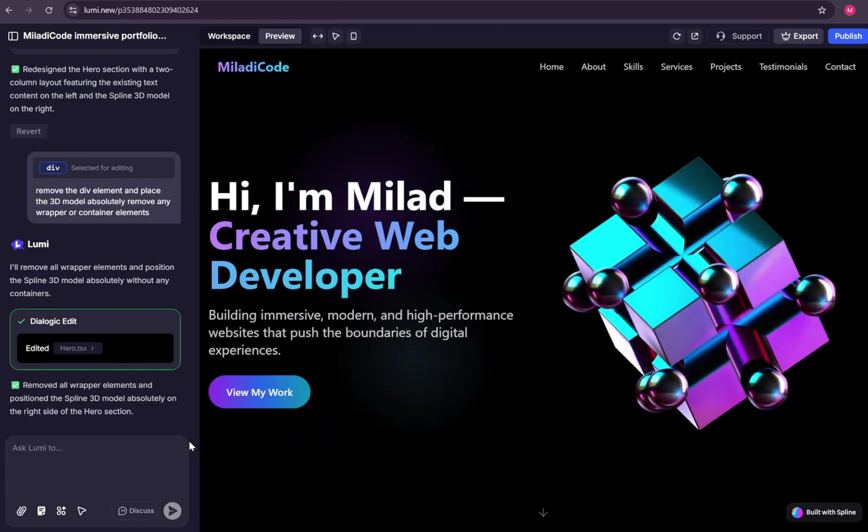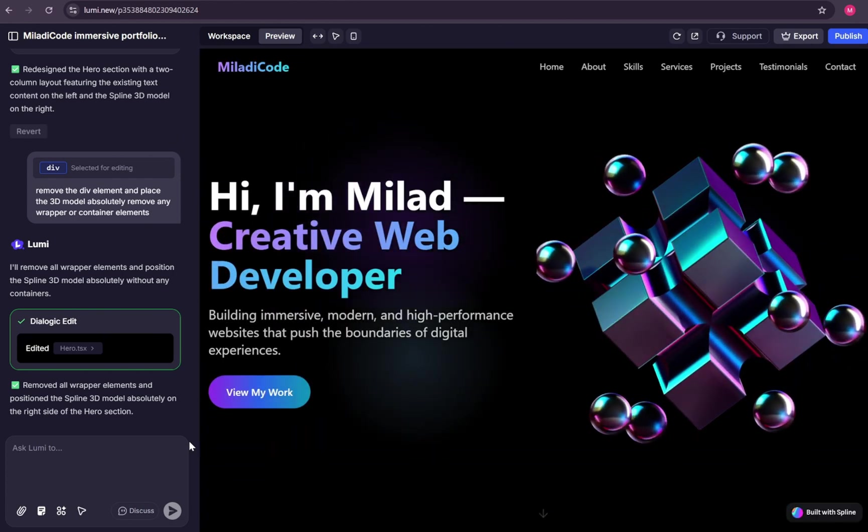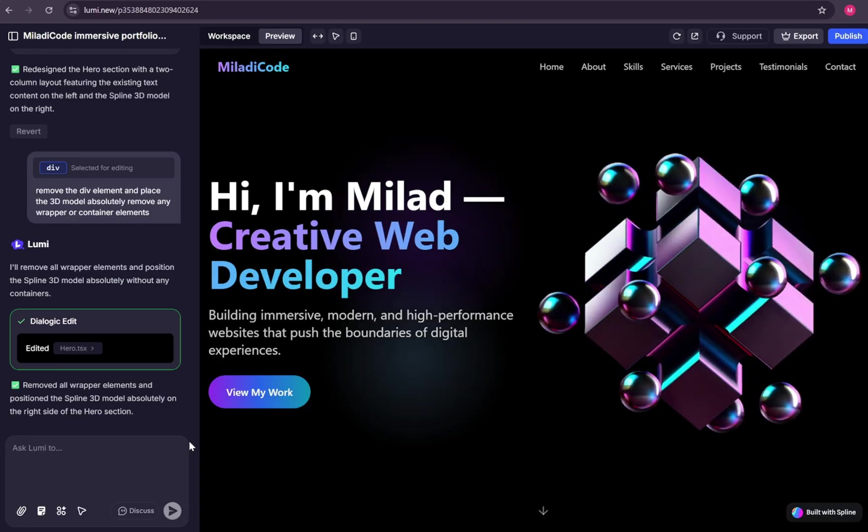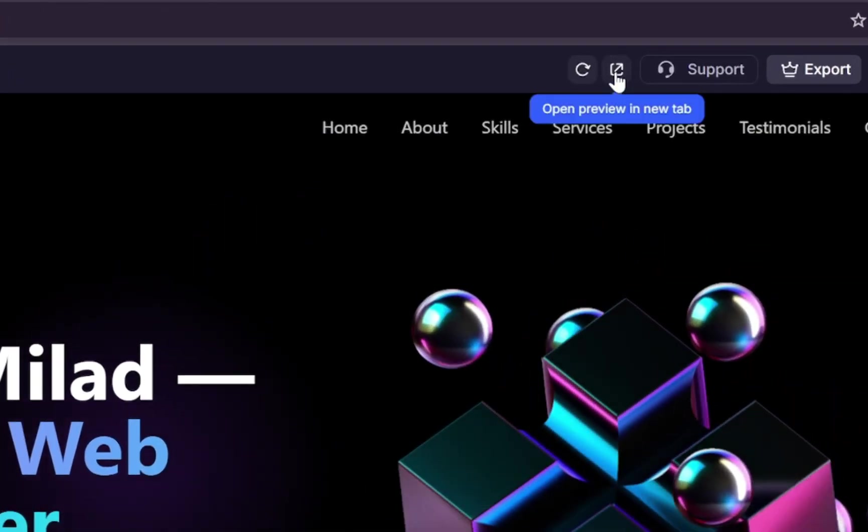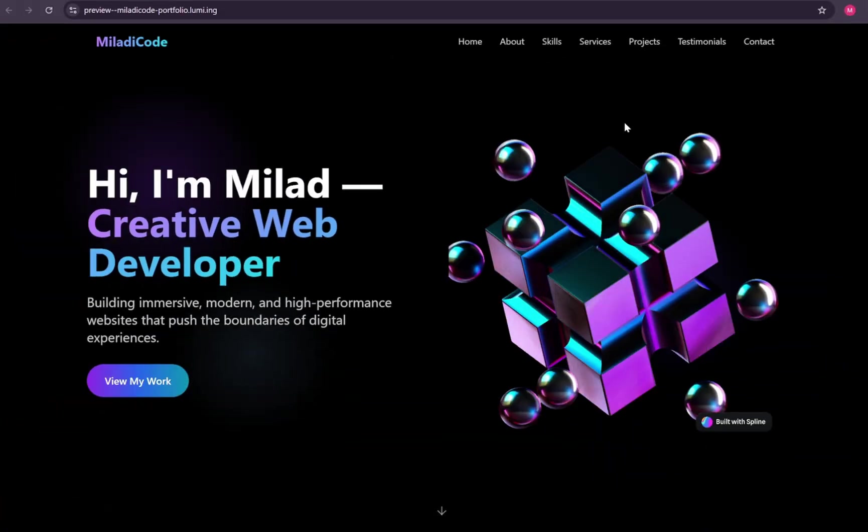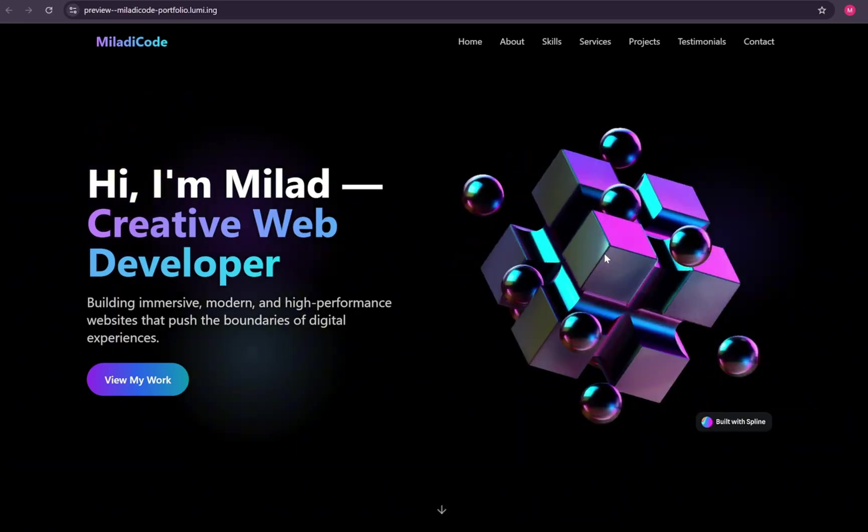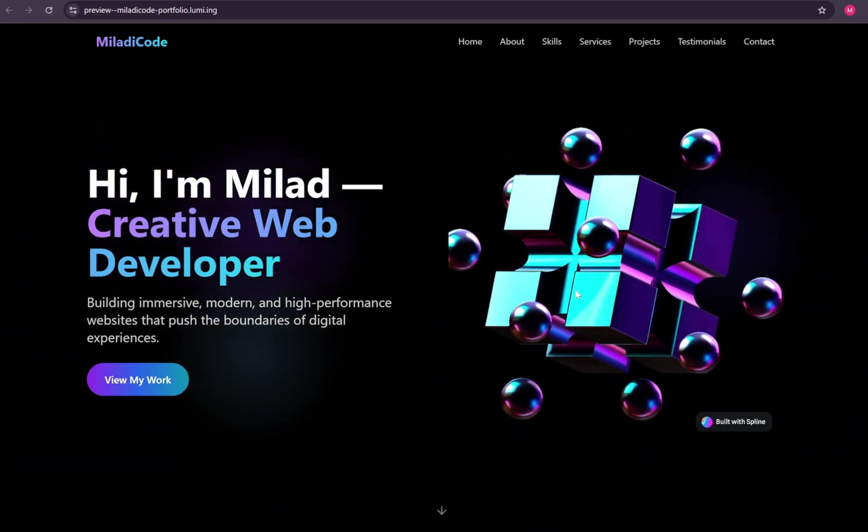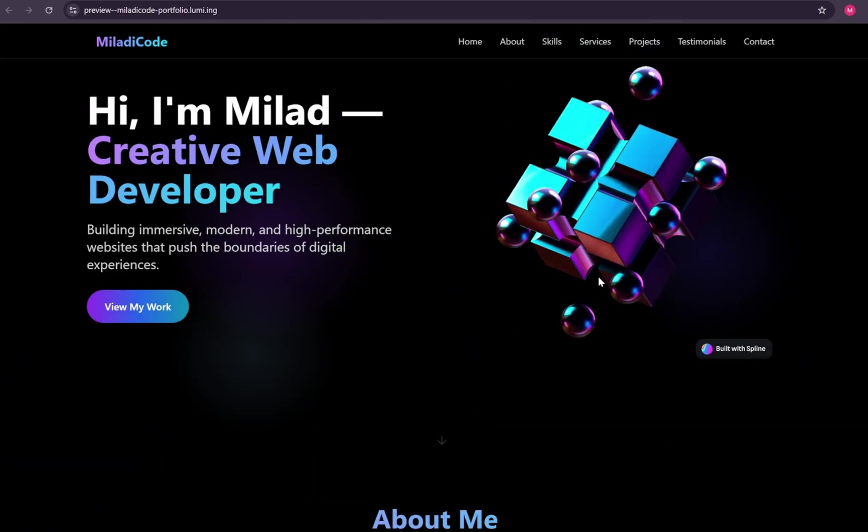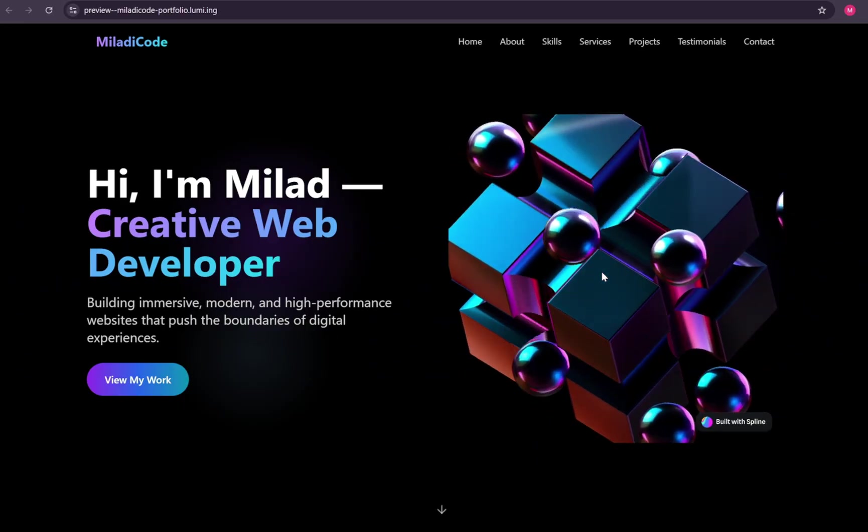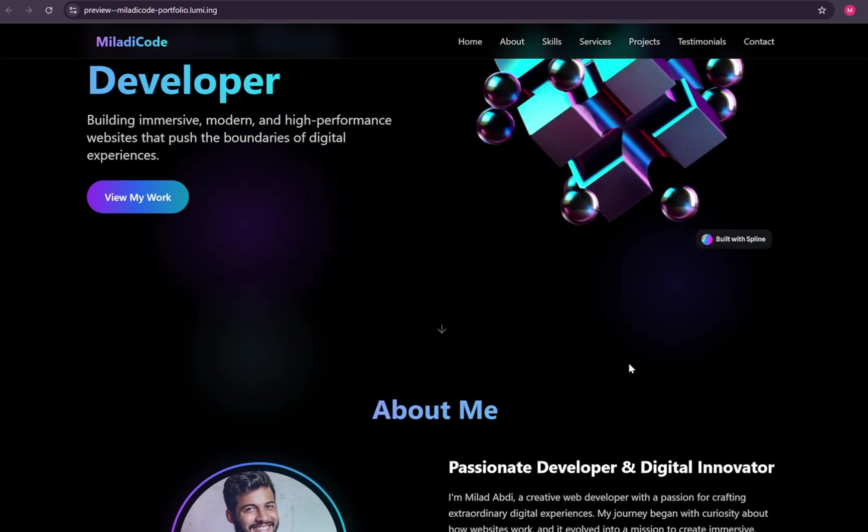And there we go. Just as I wanted. Let's view the page in a new tab. To do that, just select the link icon at the top. Looks amazing. But wait, it seems when we scroll down, the 3D model zooms out.